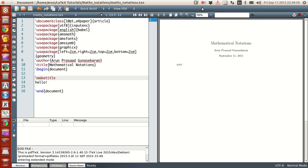Hello guys, my name is Varun and welcome to my channel. This series is a series of tutorials on LaTeX programming.